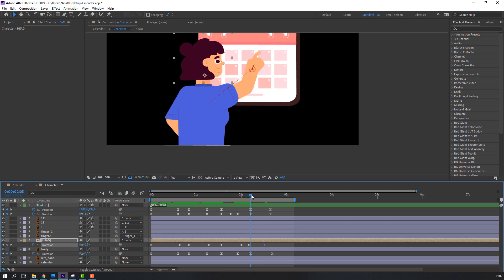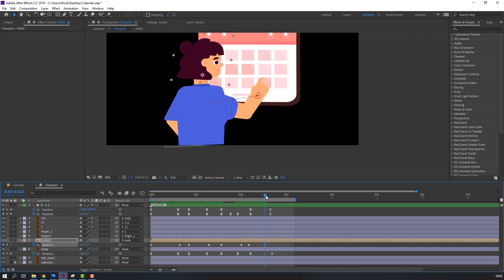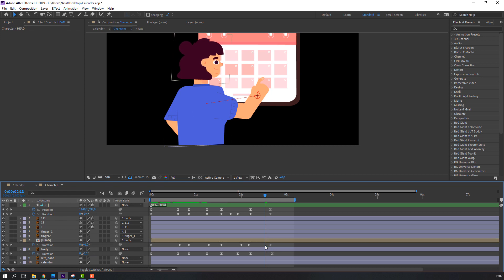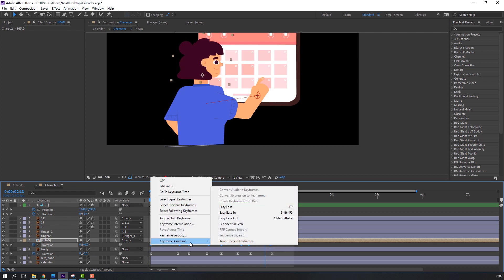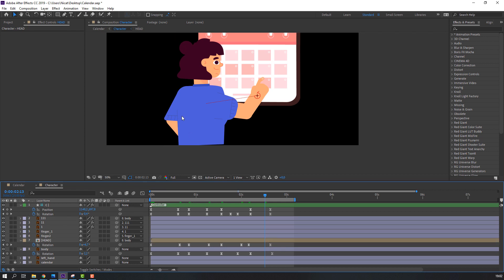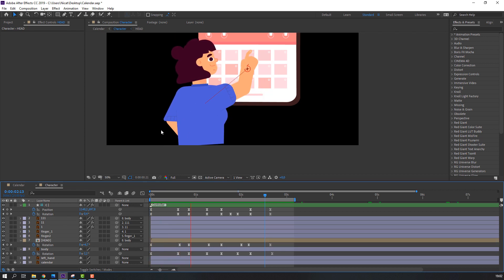Go here and change the rotation to 8. Select these keyframes, right-click, Keyframe Assistant > Easy Ease. Let's see — okay.